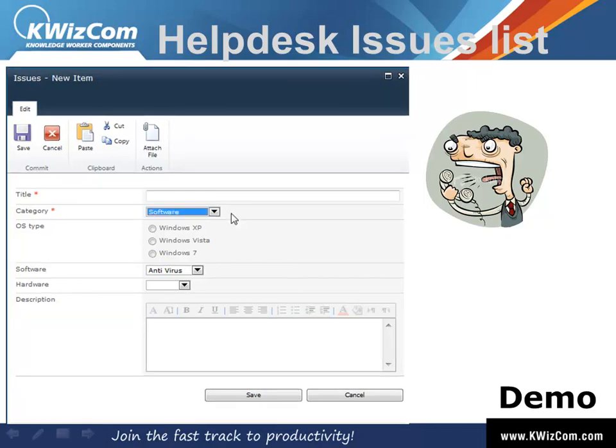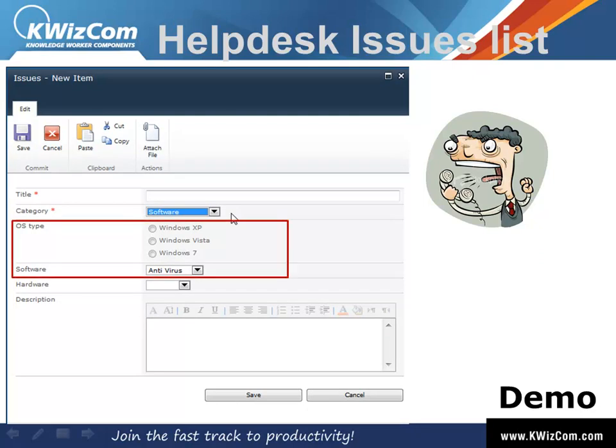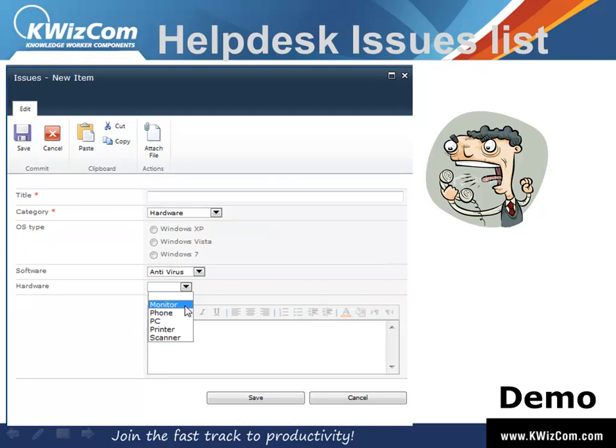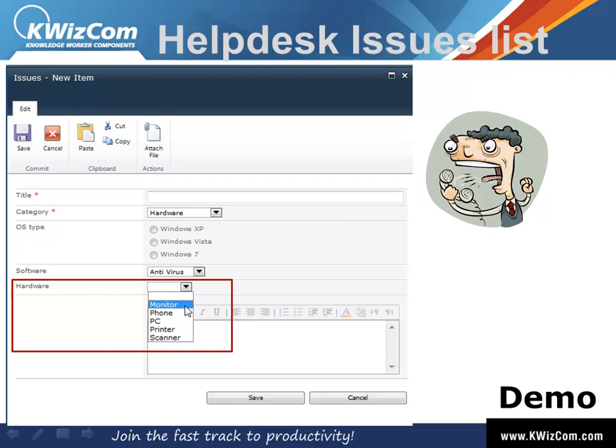Okay, so here's what we want to do. We have a categories field which has the options to select either software or hardware. Now if the end user chooses software, we want to have only the OS type and the software fields visible while hiding the hardware field. Now if the user selects hardware, we want to have only the hardware field visible while hiding the OS type and the software fields.